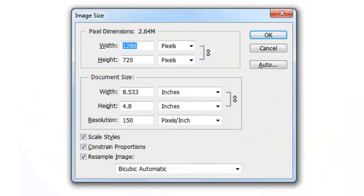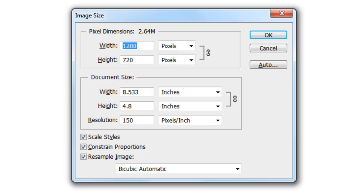This document is 1280 by 720 pixels with a resolution of 150 pixels per inch.